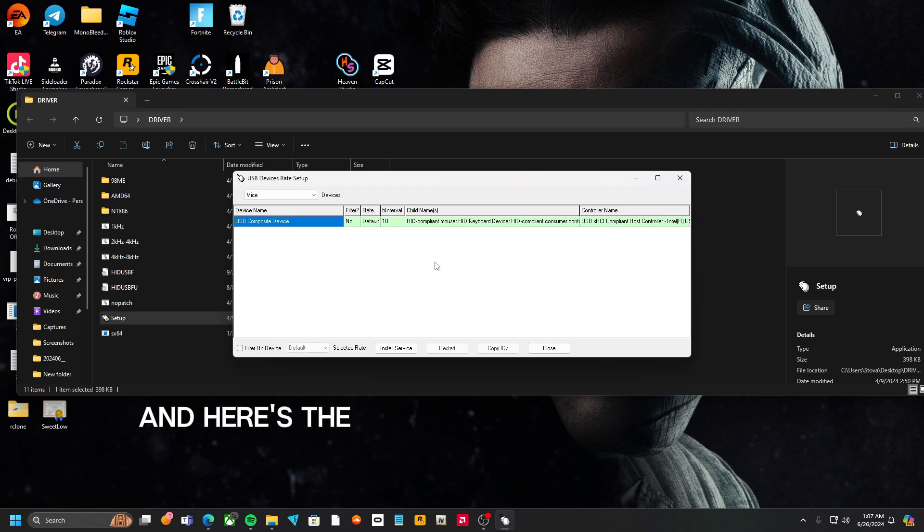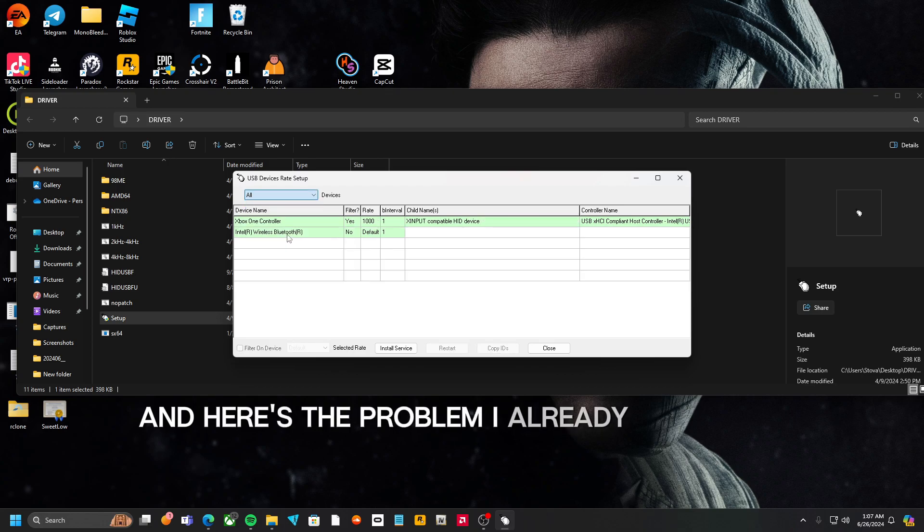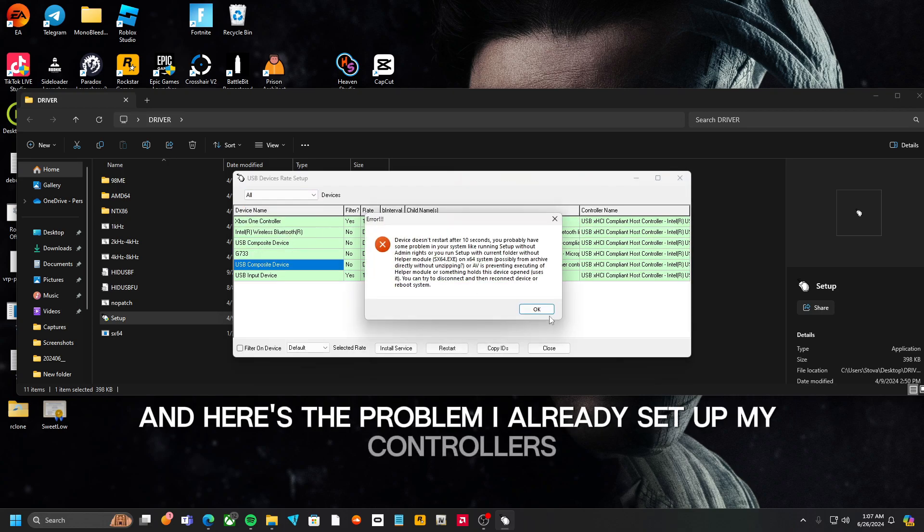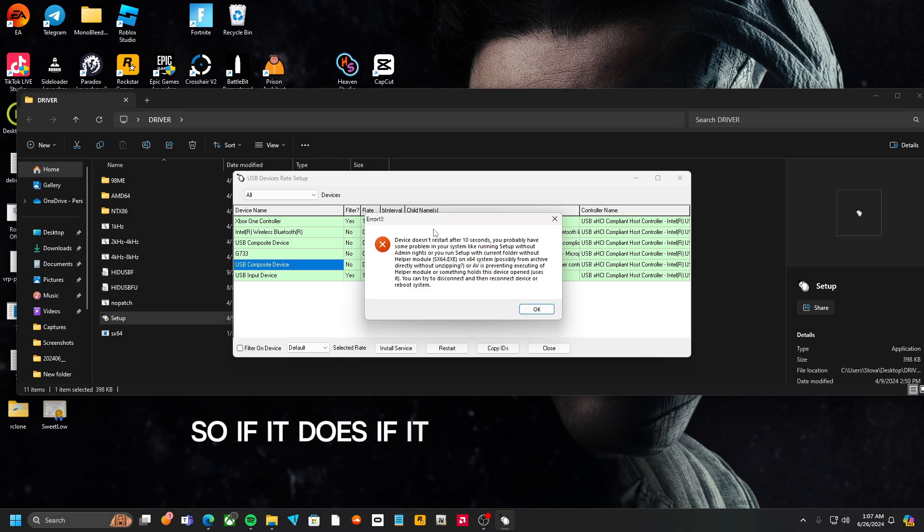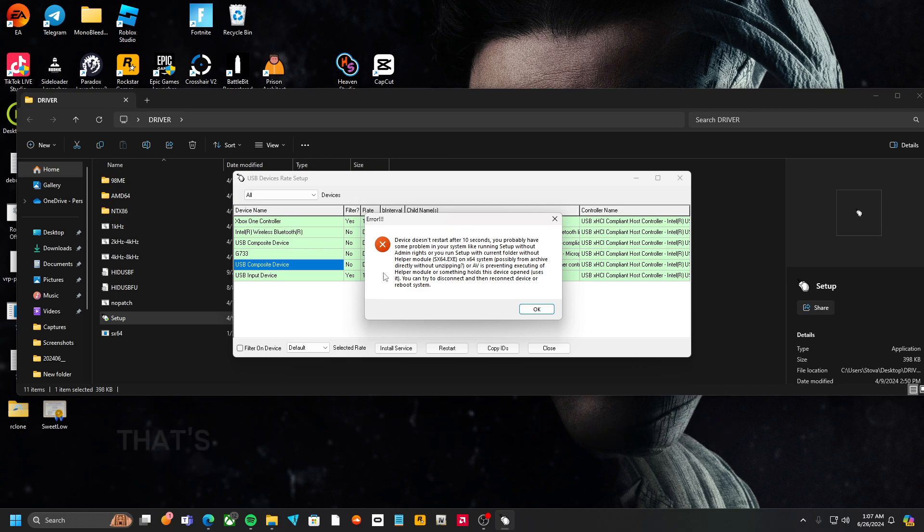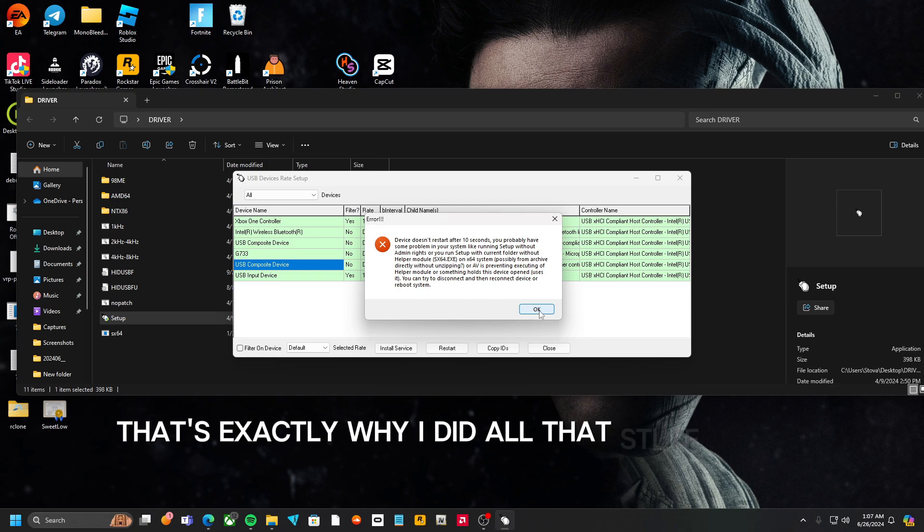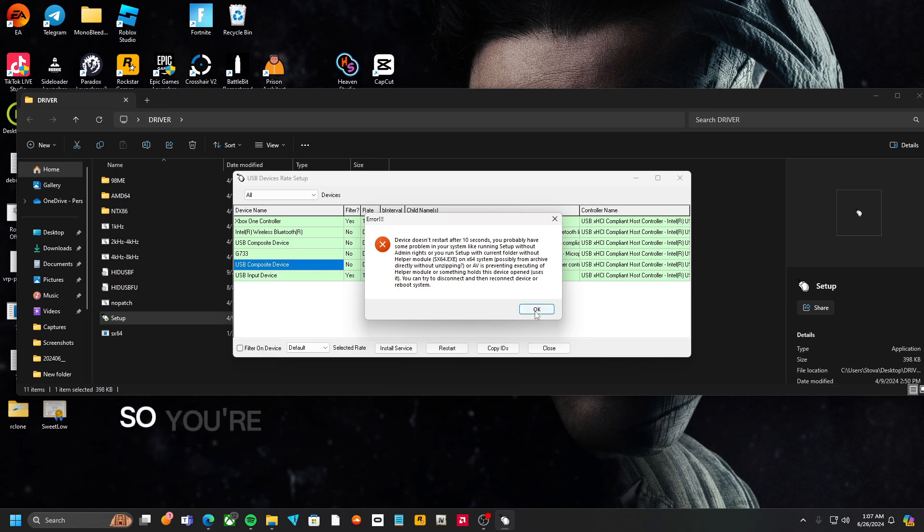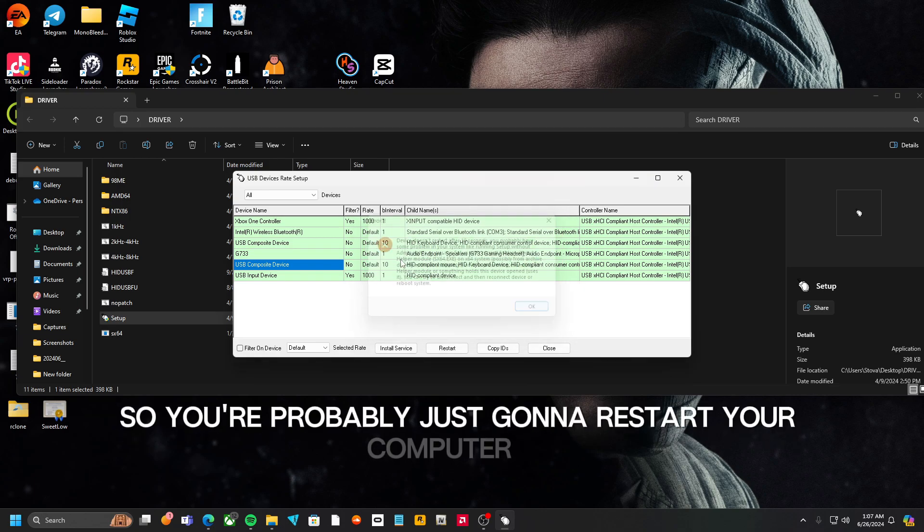And here's the problem: I already set up my controller, so if it does this right here, that's exactly why I just did all that stuff before. So you're probably just going to restart your computer.